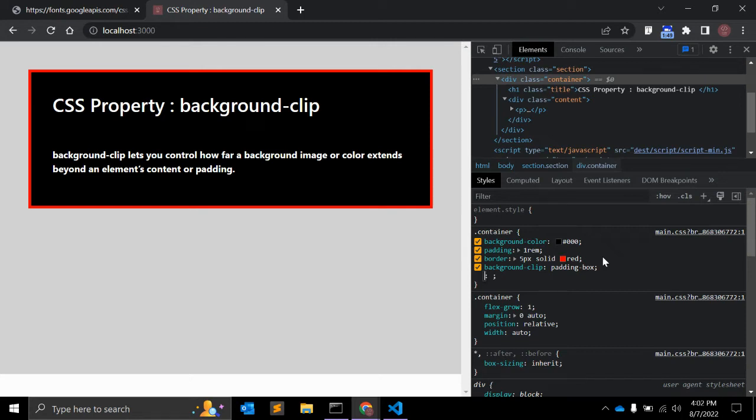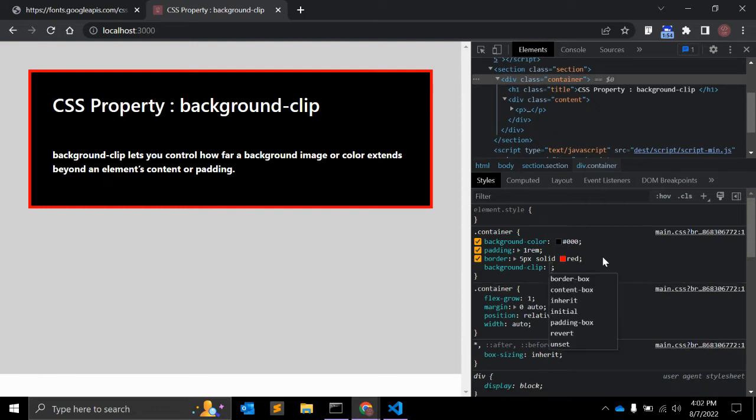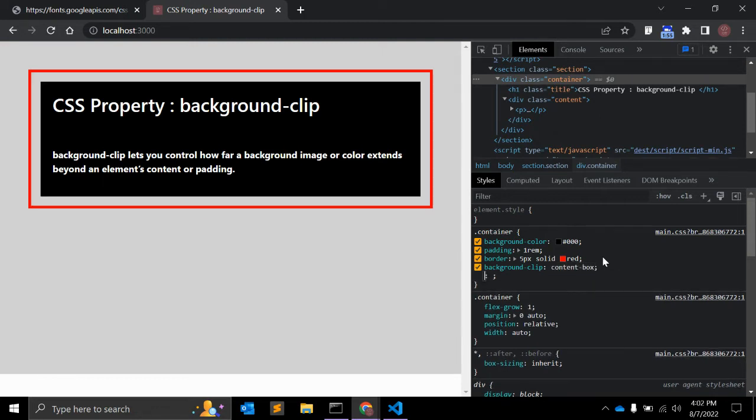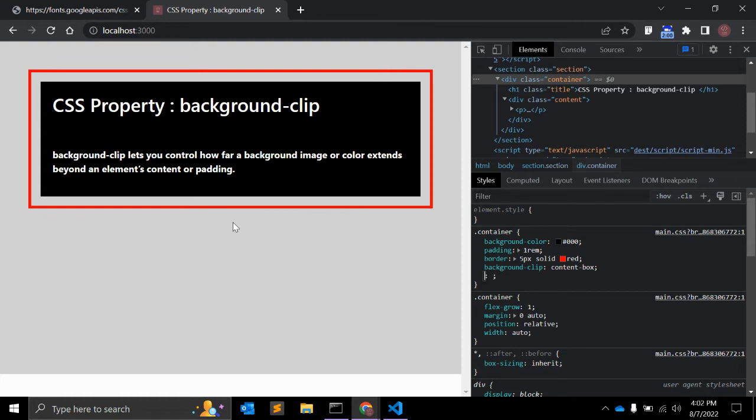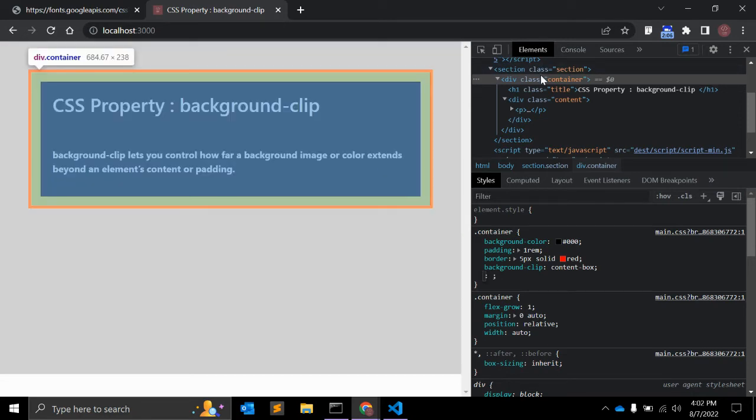The third one is content-box, which is clearly visible here. Content-box clips the background at the edge of the content box, right? So you can see here.